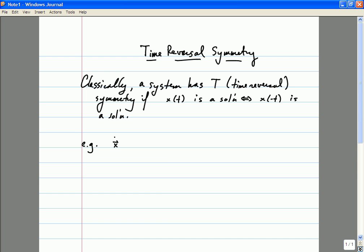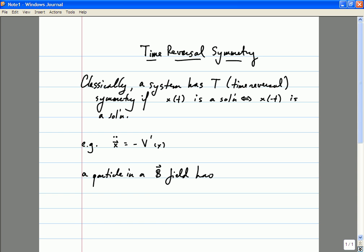For example, if you look at Newton's law for a particle moving in some potential, then because the only time derivatives appearing in this equation are second time derivatives, taking T to minus T doesn't change the equation of motion. So if x of t is a solution, so will x of minus T. But there are also, it is important to remember, many sorts of classical systems without time reversal symmetry. For example, a particle in a magnetic field.